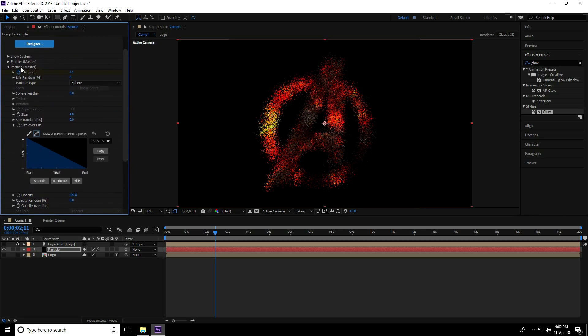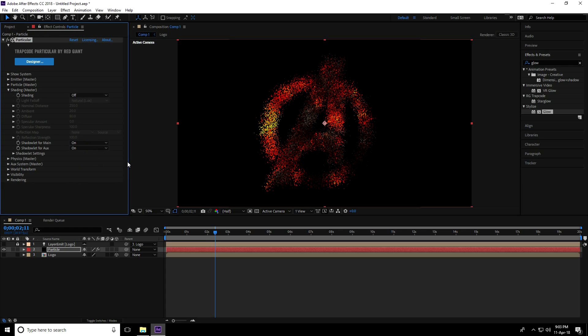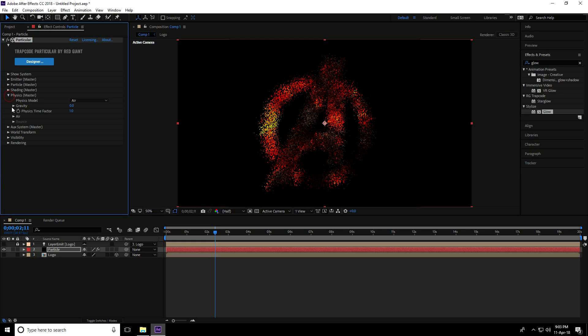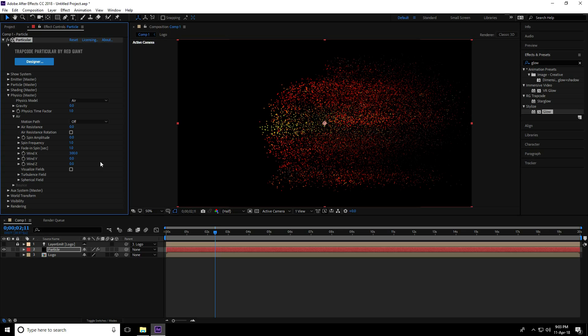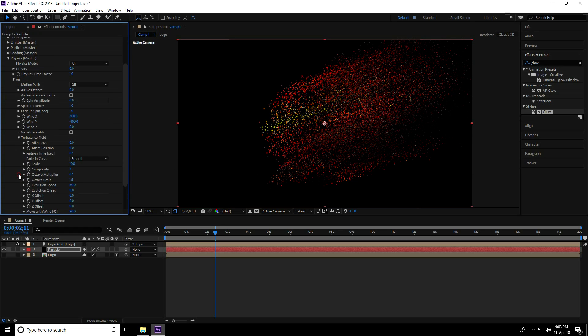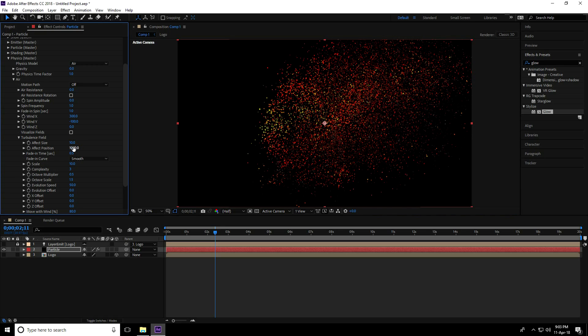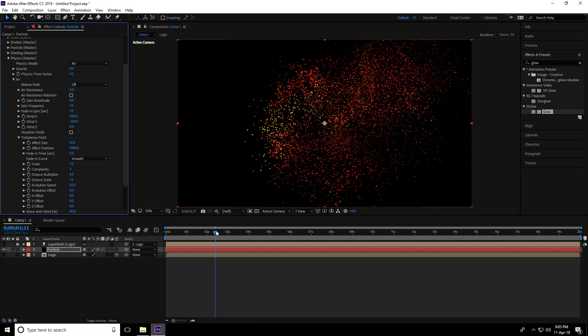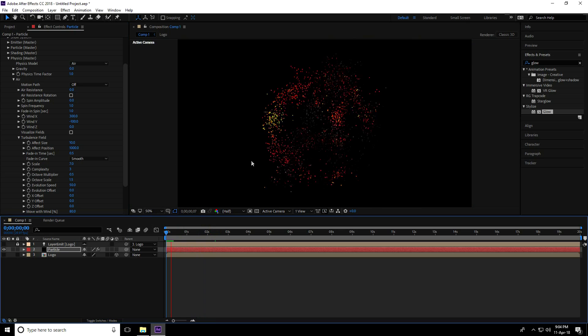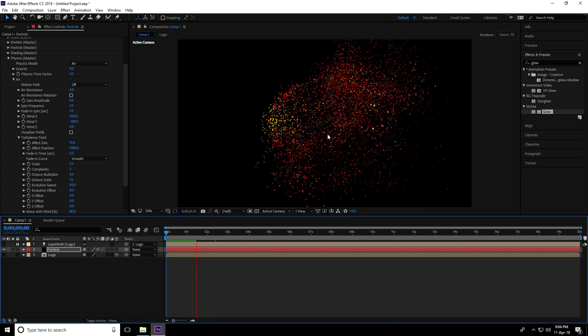Go to Shading and turn it on. Go to Physics, then Wind. Set Wind X to 300 and Wind Y to minus 100. Go to Turbulence Field, set Effect Size to 10, Effect Position to 1000, and Scale Size to 7. Play - there are my fire particles.